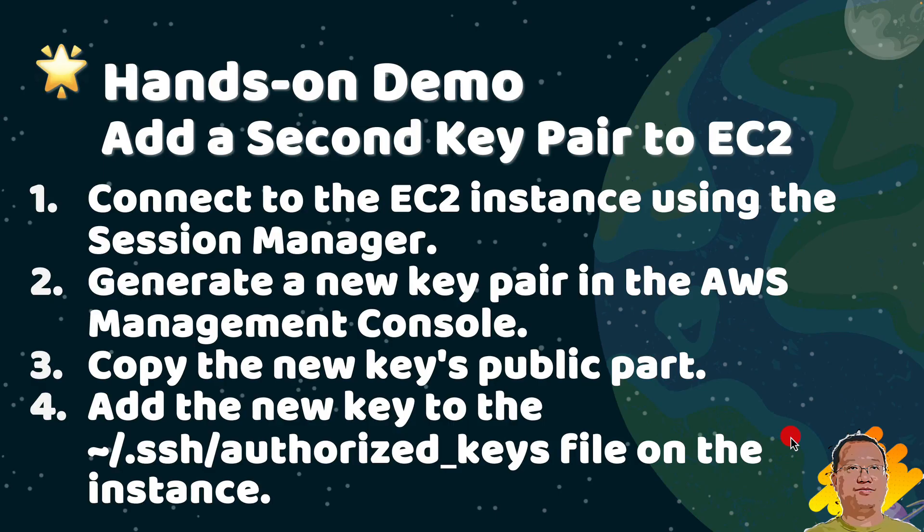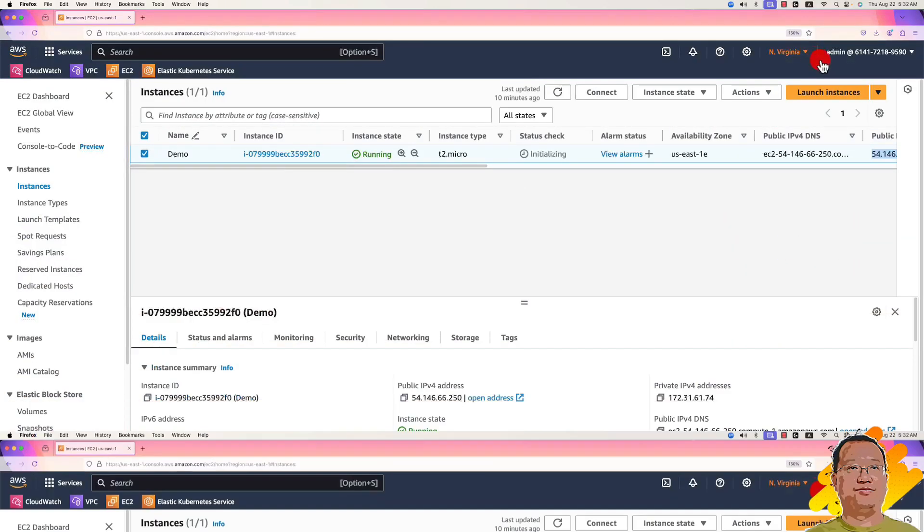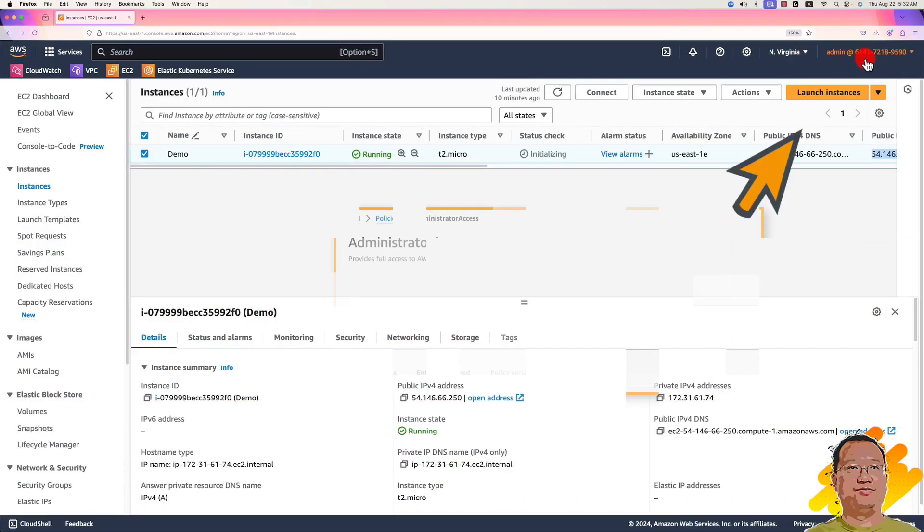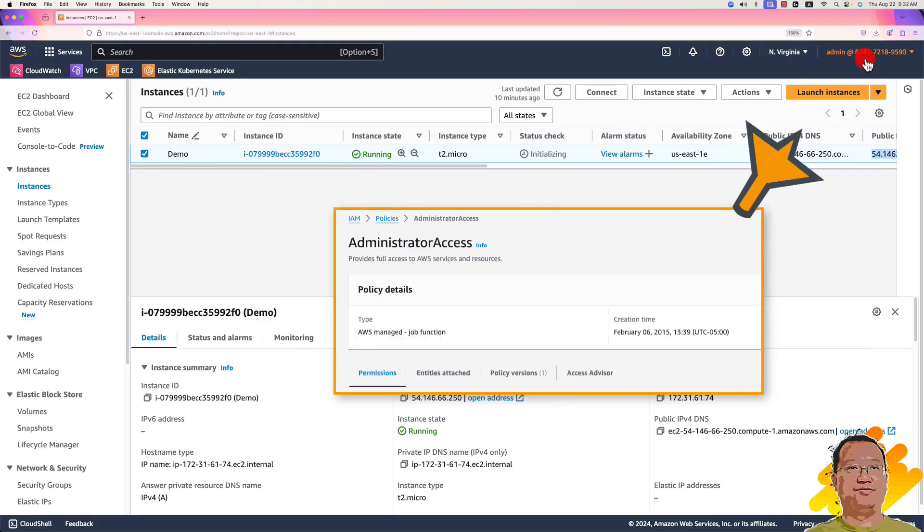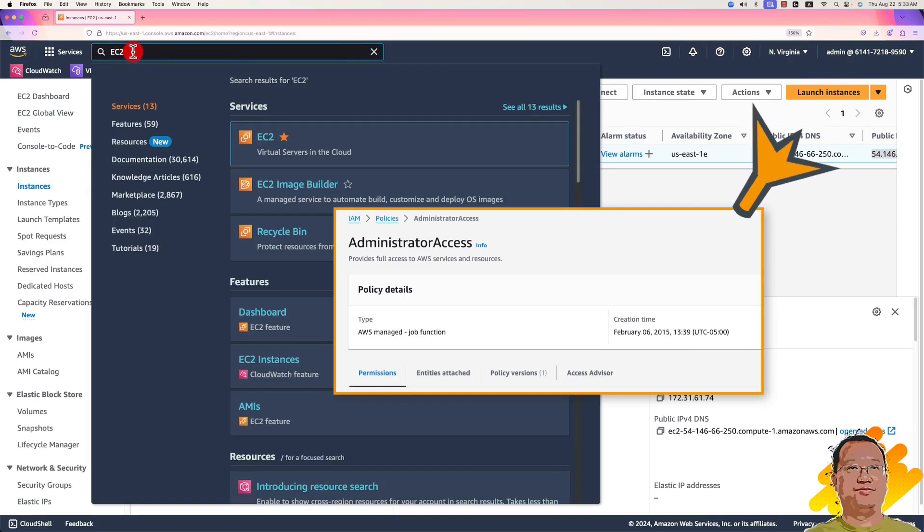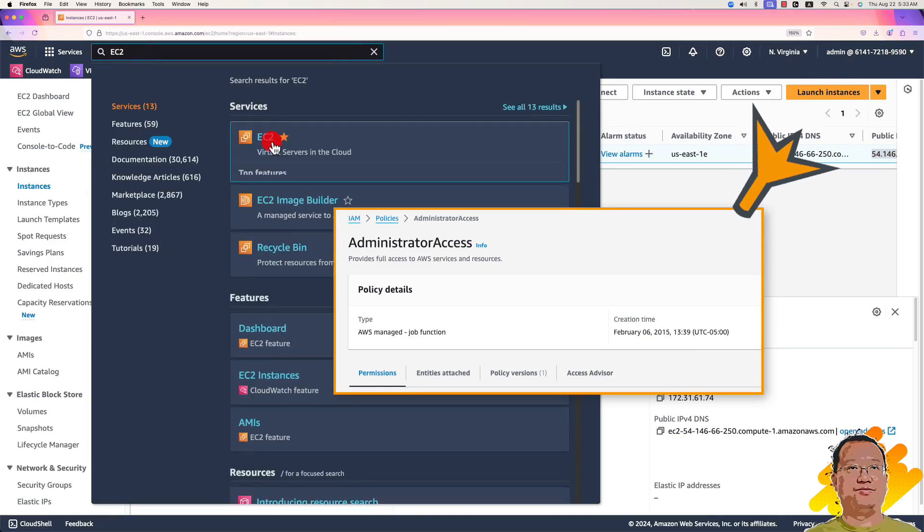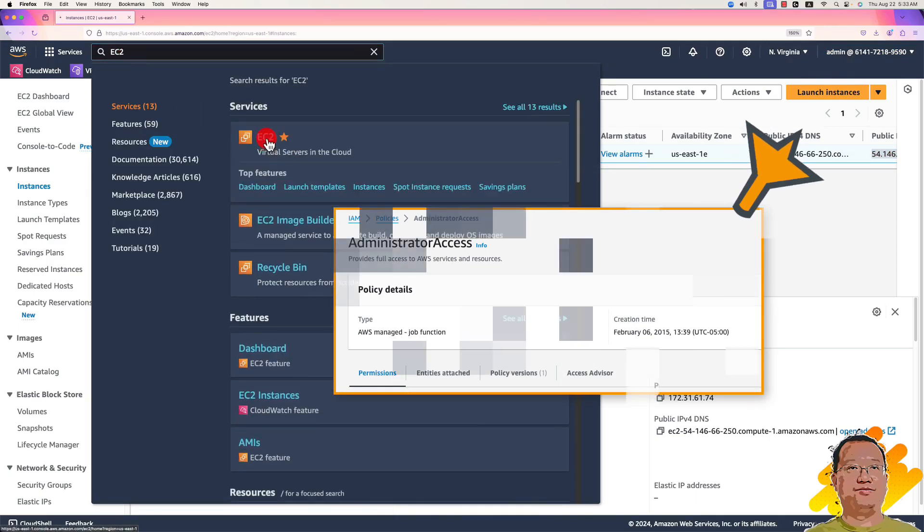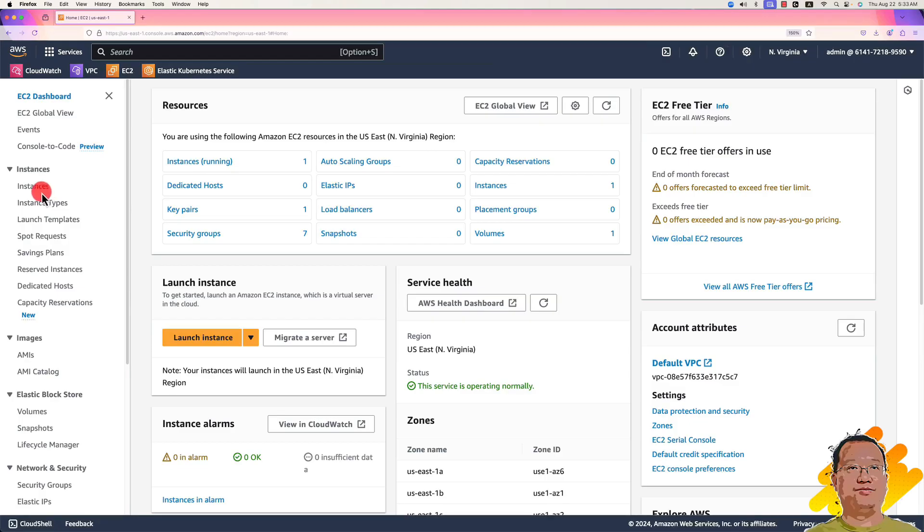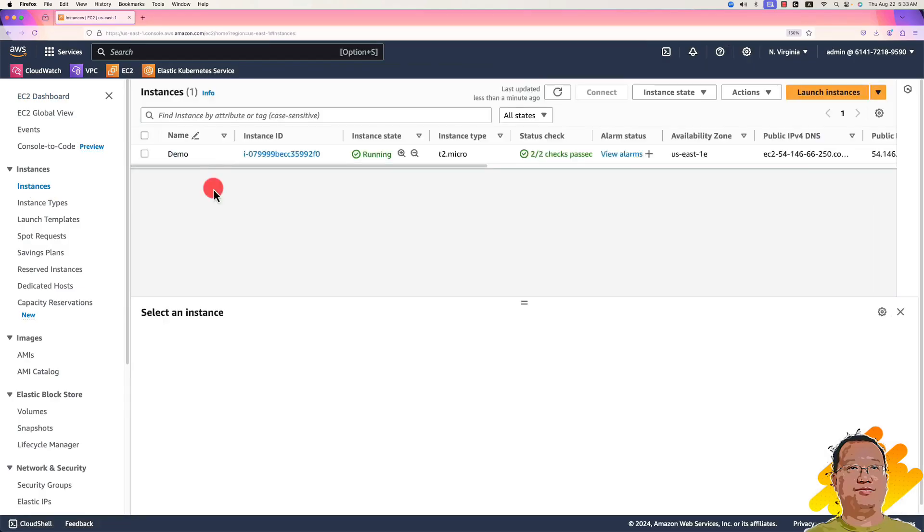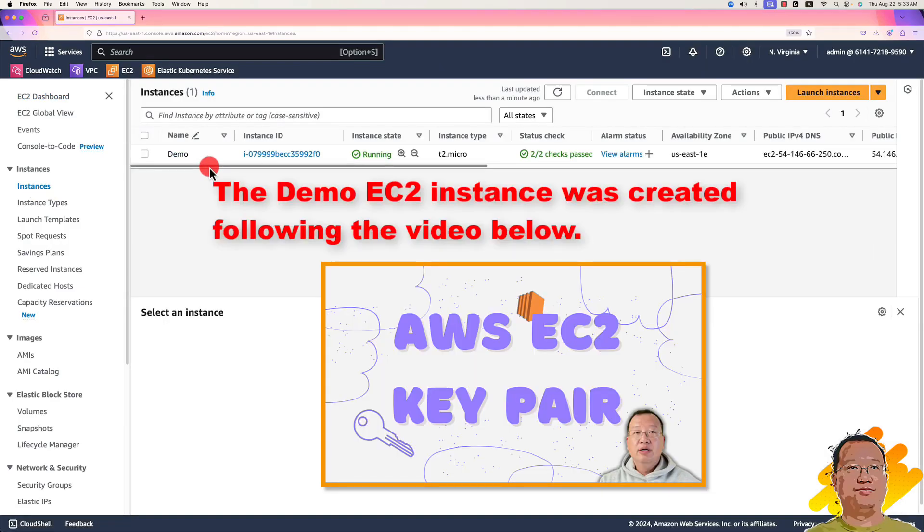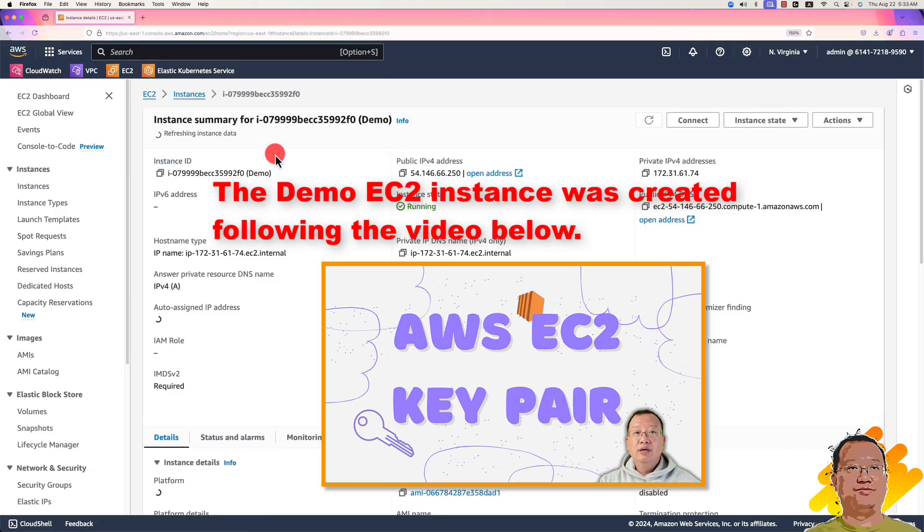Switch to my AWS management console. My current login user has admin role. Search EC2 service, click. In the left side, select the instance navigation menu. There is only my demo instance. Click the instance ID.